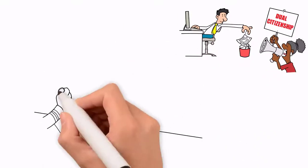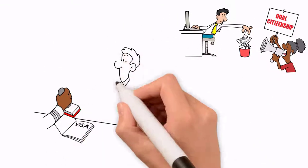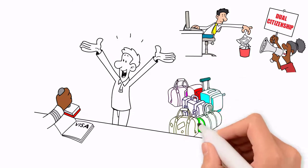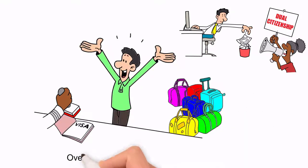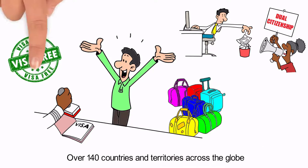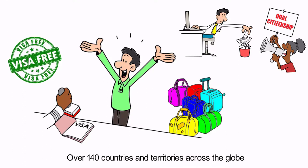As a citizen of Dominica, John has a Dominica passport, with which he can travel to over 140 countries and territories across the globe without needing to apply for a visa.